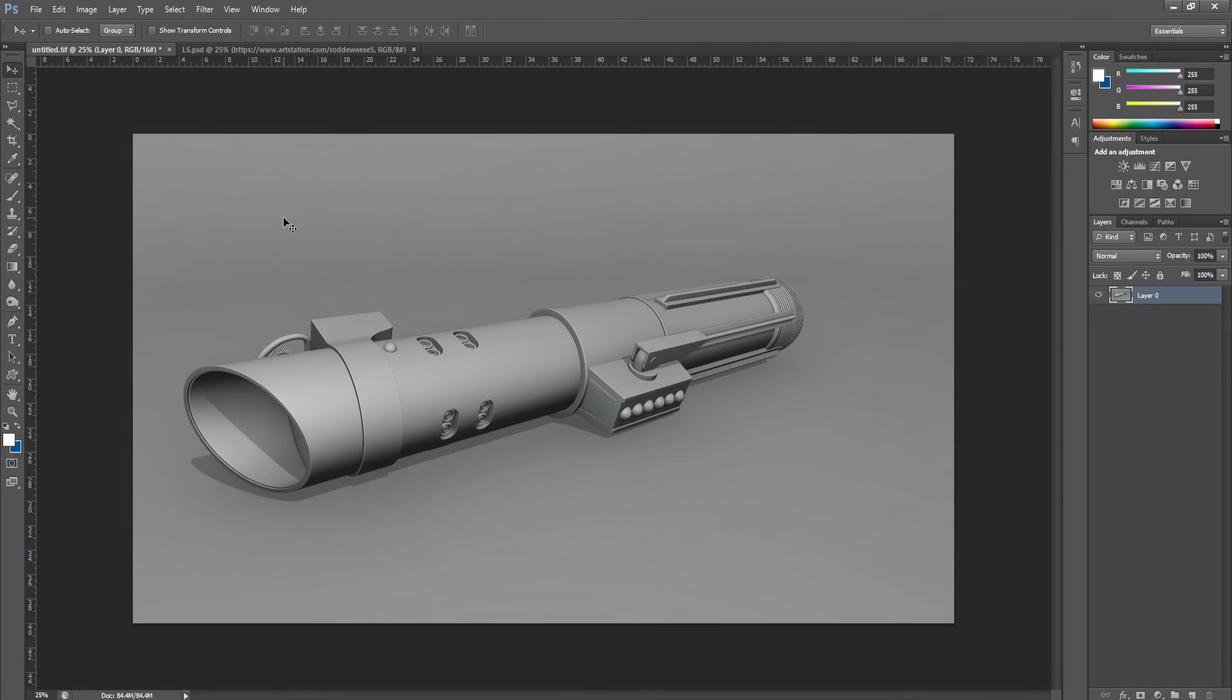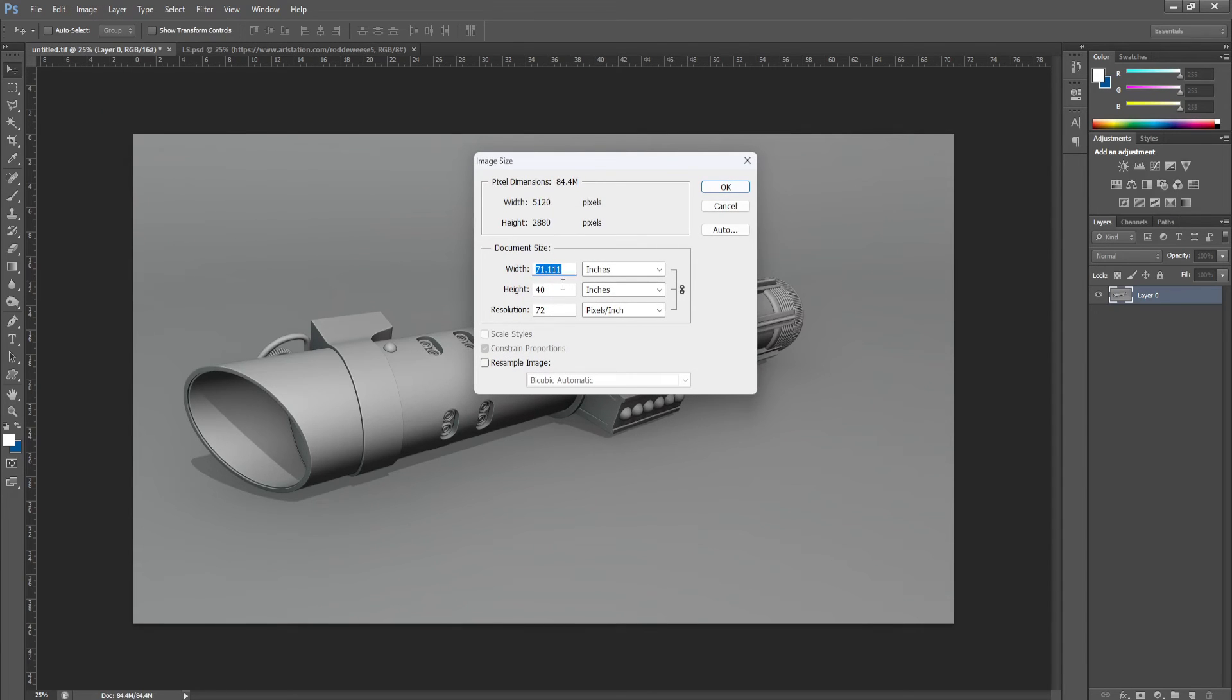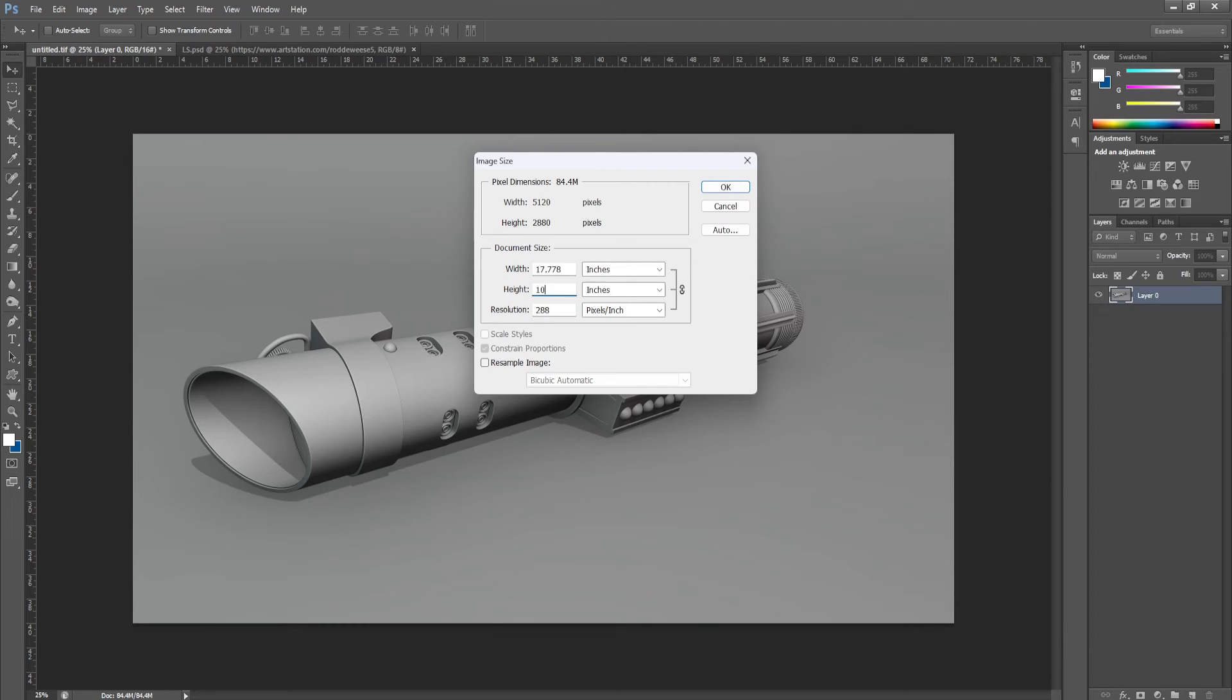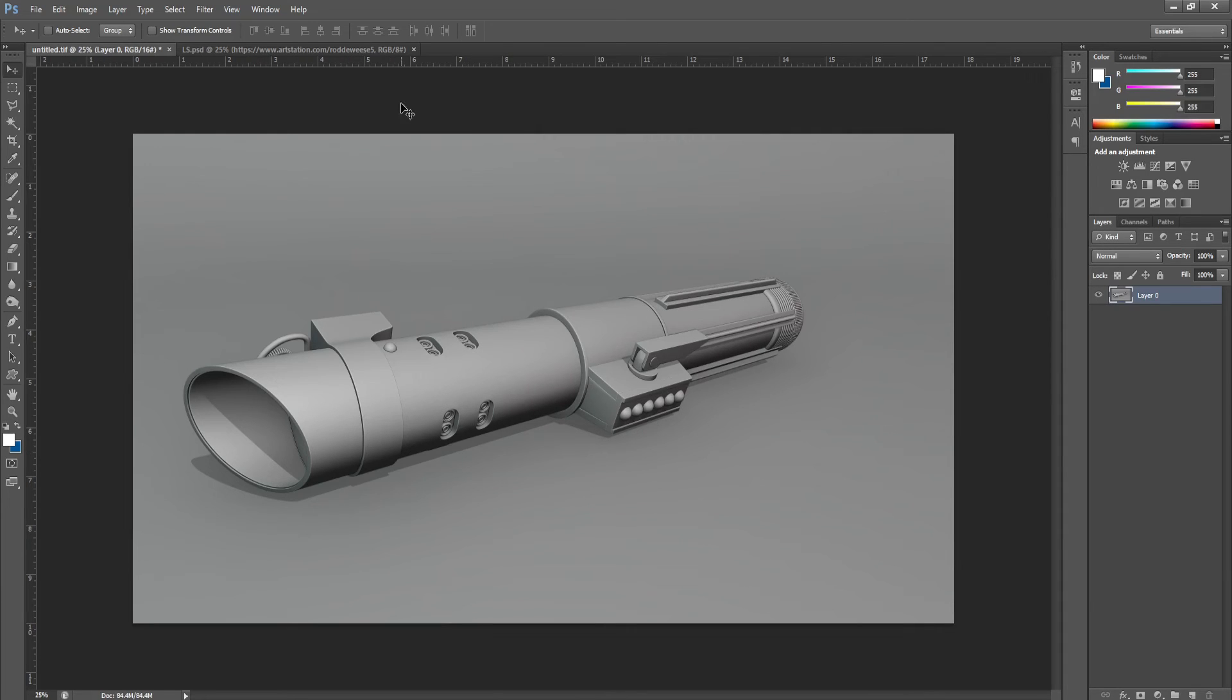Okay, so now I'm in Photoshop and I'll go to image, image size. And I want to make sure resample image is disabled. Then I'm going to change the height to 10 and that will change the width and resolution to match because everything is linked together. So I'll click OK and that will resize the image.